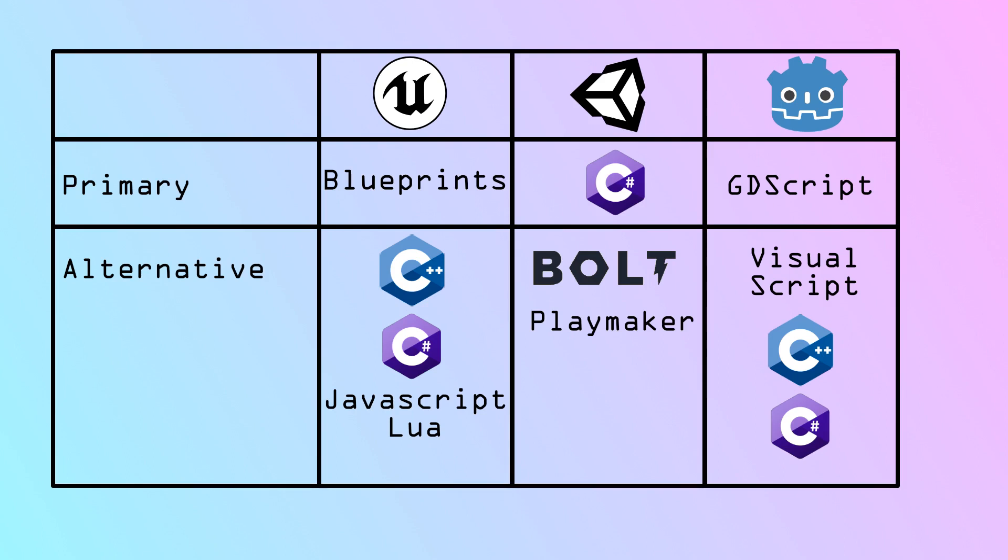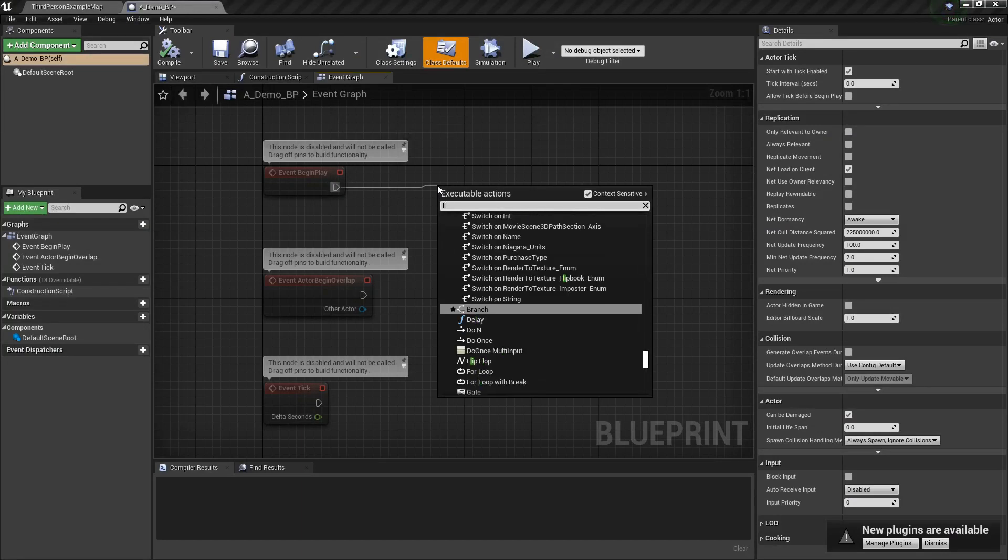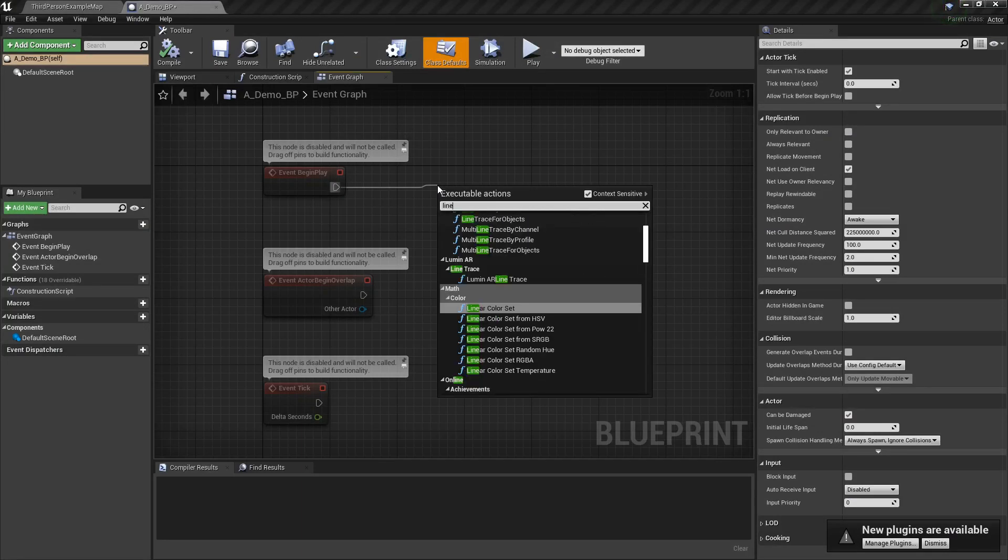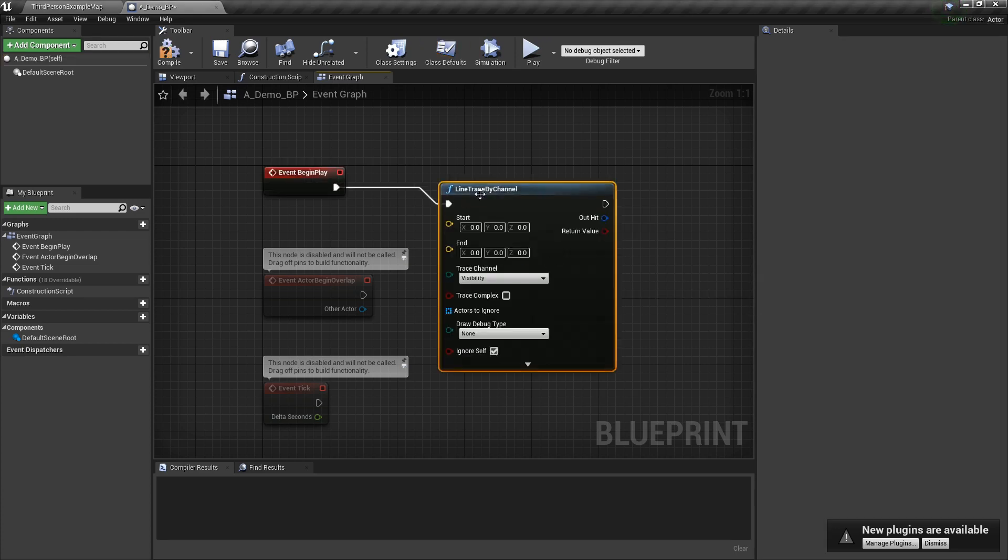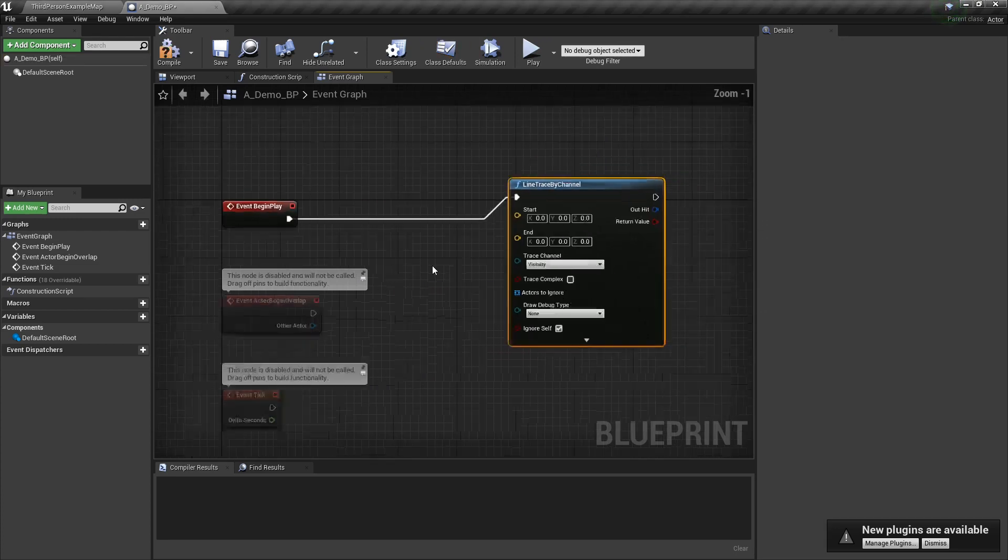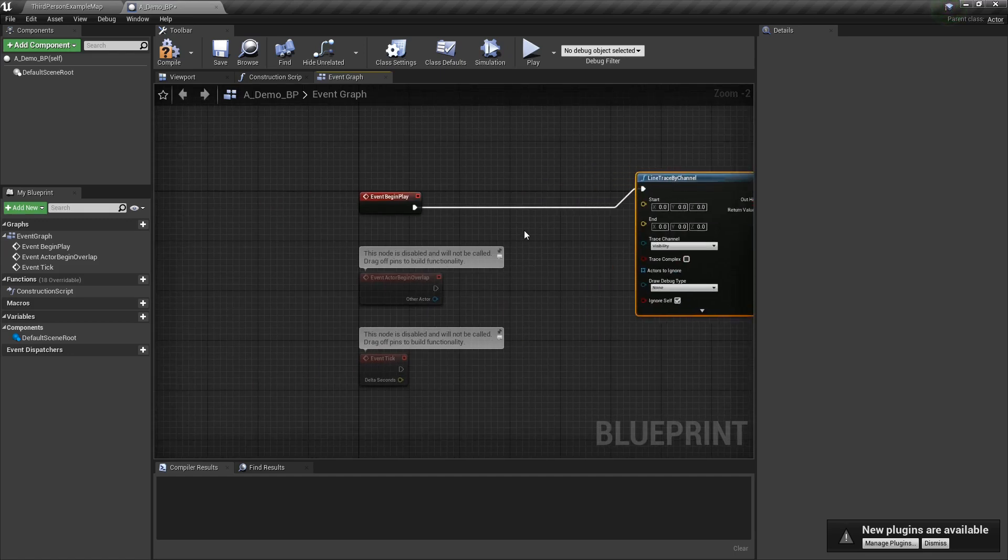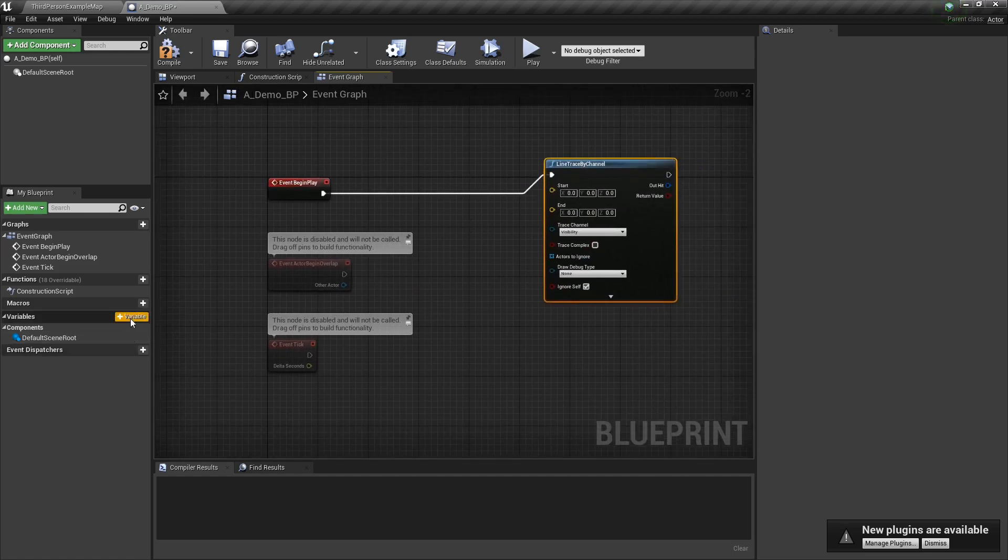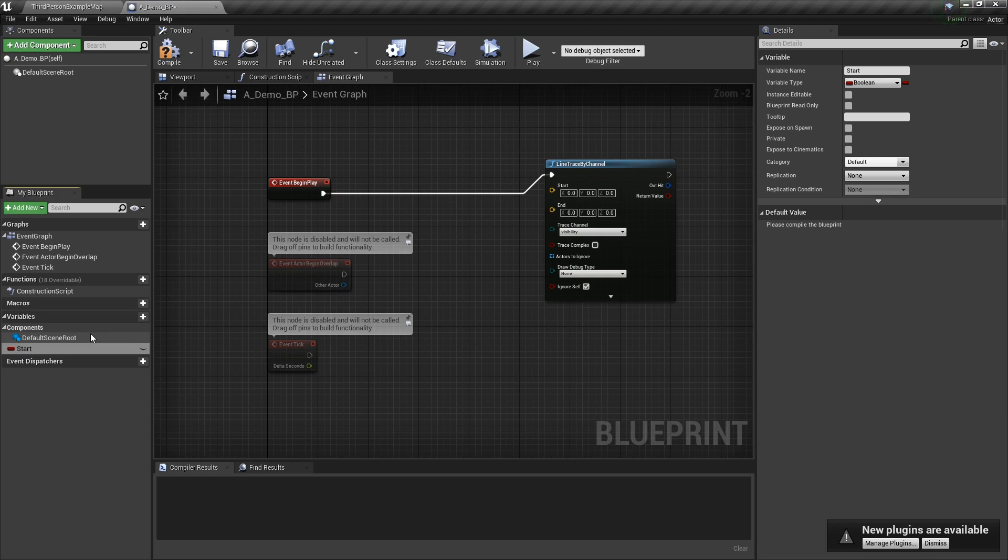Now that we've covered all that, let's talk about the three primary programming languages. Unreal Engine's primary programming language is Blueprints. As I said already, it is a visual scripting language, and I would argue that it is by far the easiest programming language to use of the three primary languages. This is understandable because that was sort of the point of Blueprints. It was created to make programming functionality accessible to non-programmers.